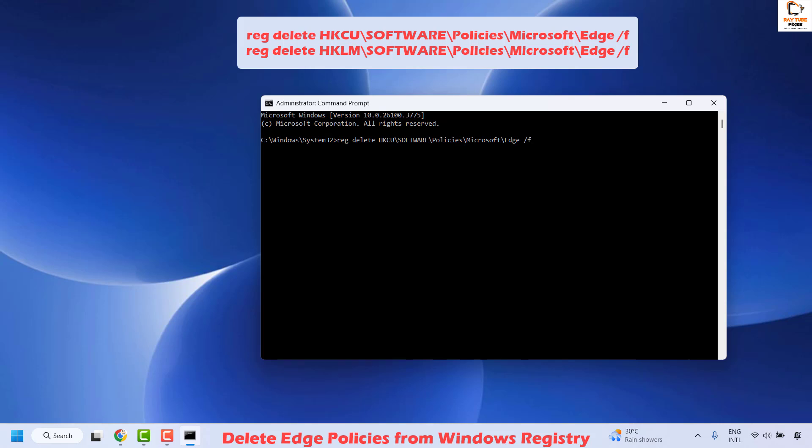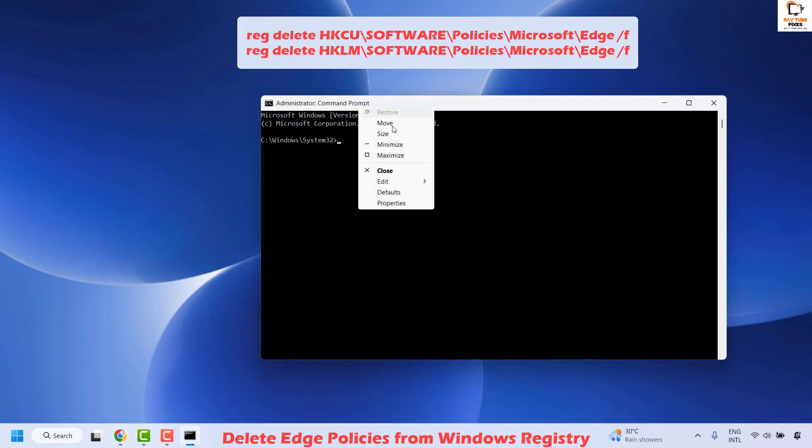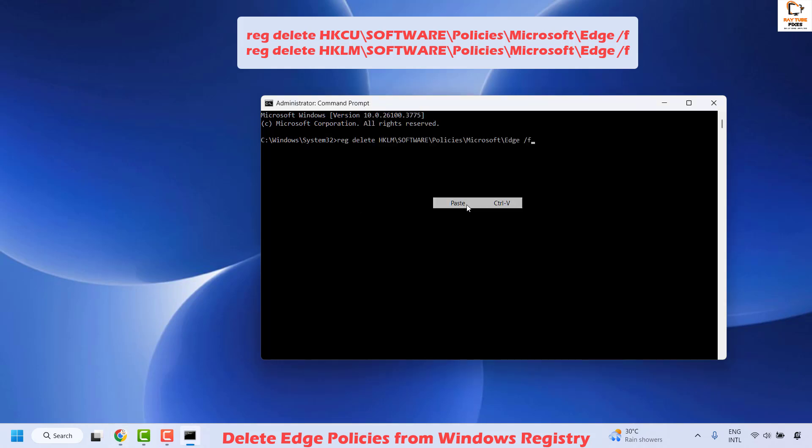Once this command has been successfully executed, you'll get a message confirming it. The next command will also be mentioned in the video description. Copy it, right-click, then click on Edit and Paste and hit Enter.